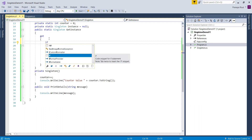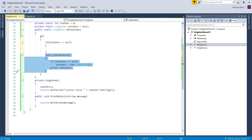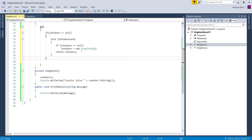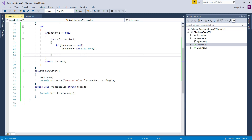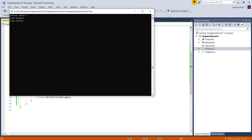Let us see how to implement double-checked locking. In the double-checked locking mechanism, first we check whether the instance is null or not — if it is not null, only then do we synchronize the method; otherwise we simply return the existing instance. Run the application and see the output. We are getting the expected output: only one instance of the singleton class is created, and this version gives better performance than the previous version.